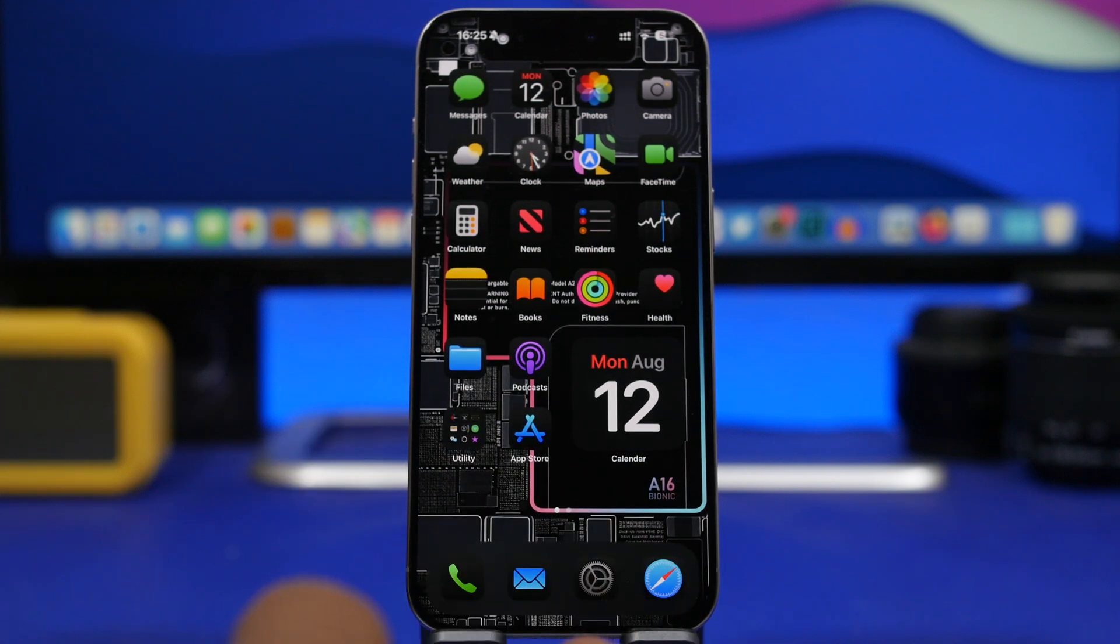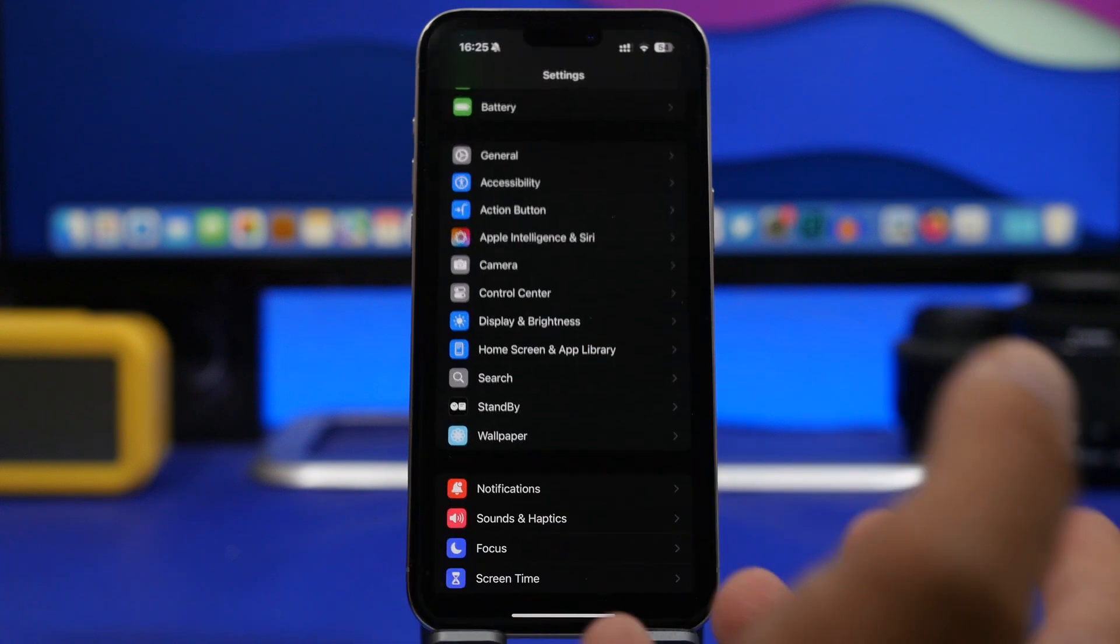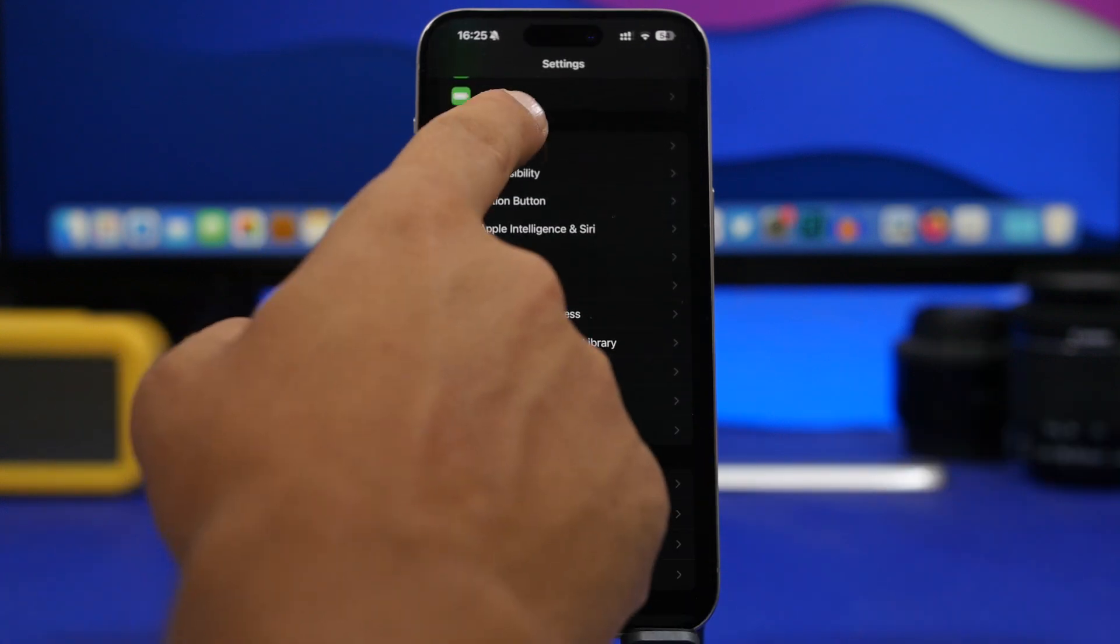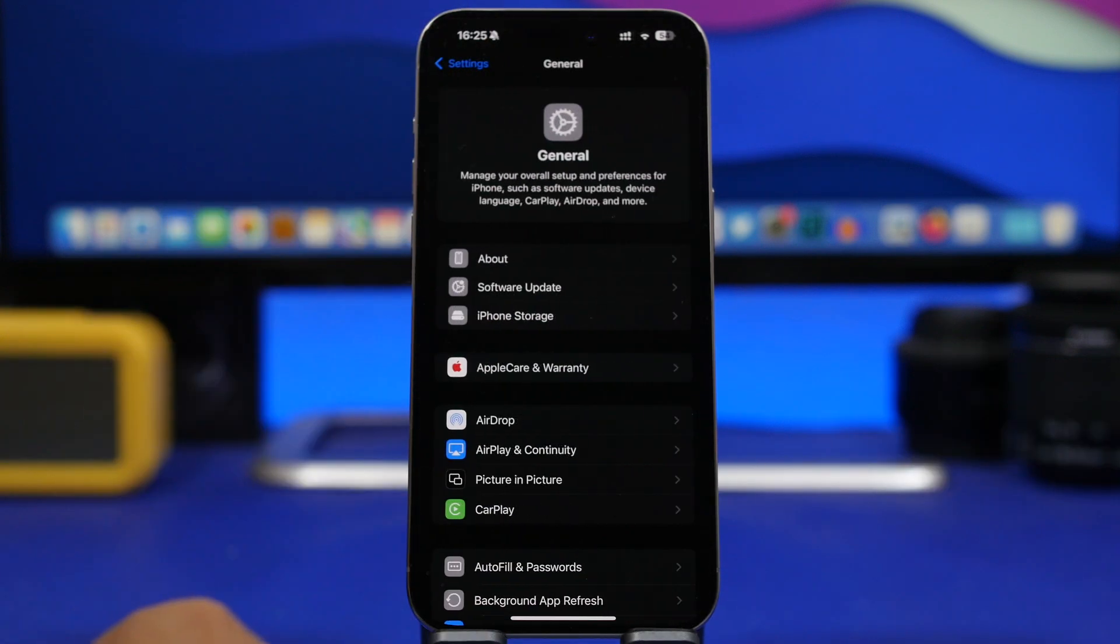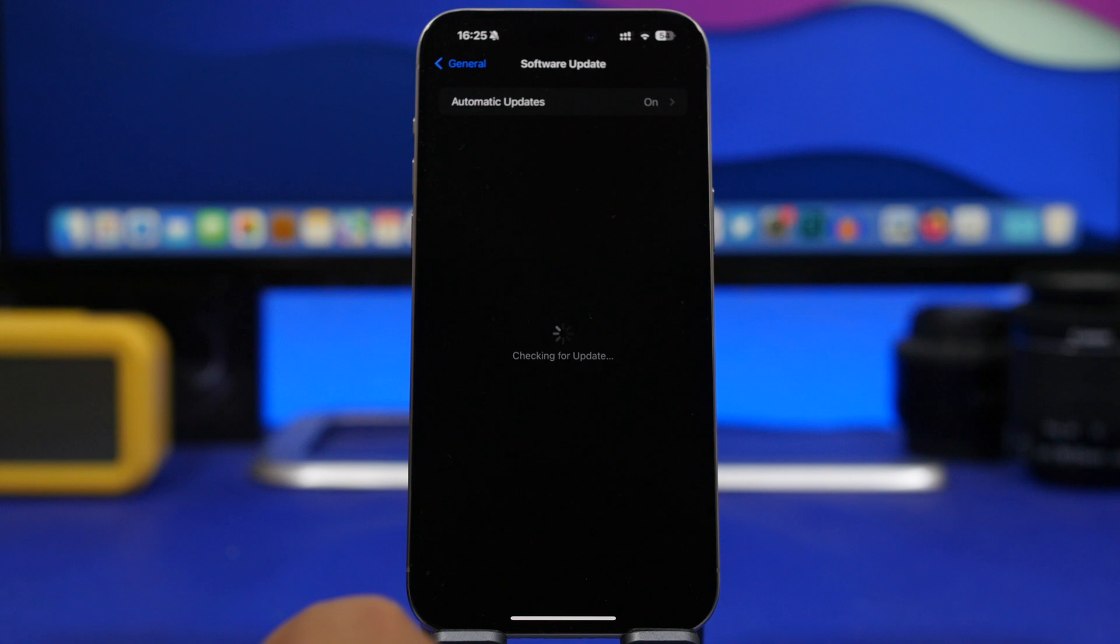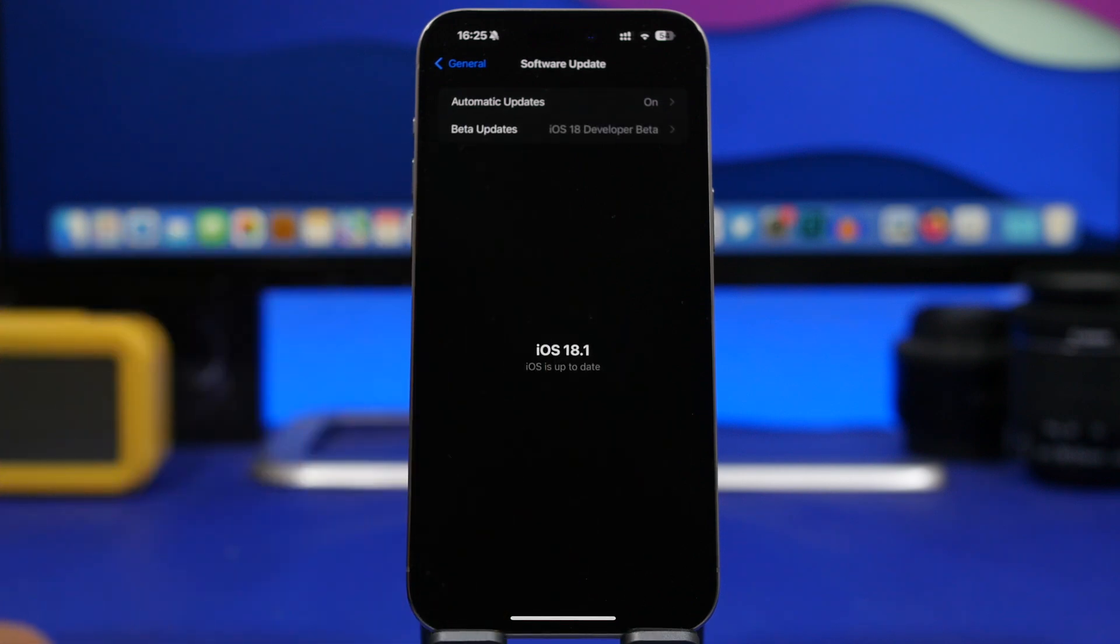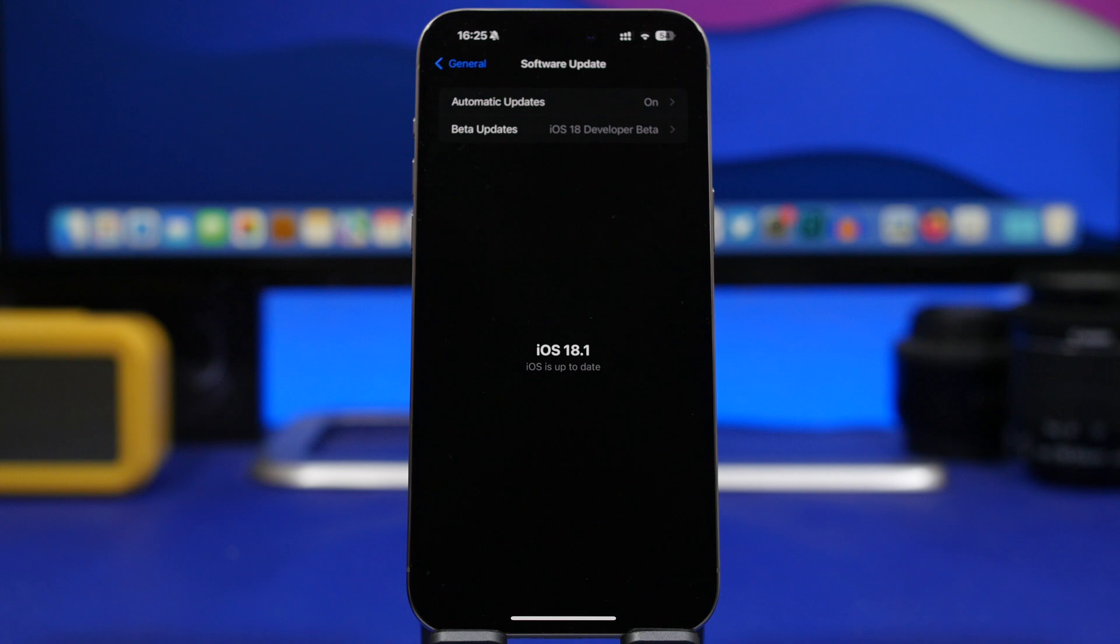The first one, the easiest one, if you're on iOS 17, all you have to do is head to your settings, general, software update and you will get the update for iOS 18 right here once it gets released.